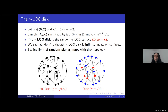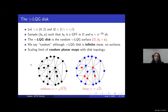One reason the gamma-LQG disk is interesting is that it describes the scaling limit of discrete surfaces known as planar maps. Roughly speaking, a planar map is a planar graph such as the one shown in the figure. In the left part of the figure, the planar map is sampled uniformly so that all planar maps of the same size have equal probability. In the right part, the map is sampled so that the probability is proportional to the Ising model partition function on the planar map. Both types of planar maps are believed to converge to the LQG disk for two different values of gamma; the convergence has been proved for the uniform case, while it remains conjectural for the Ising-decorated case.